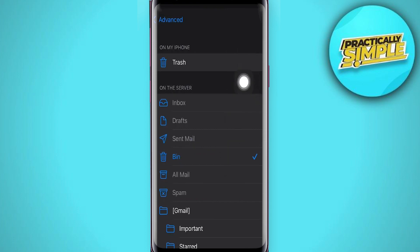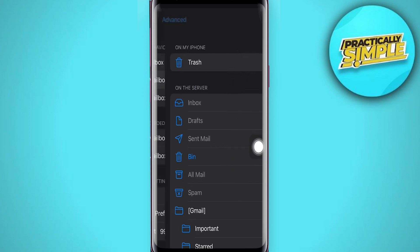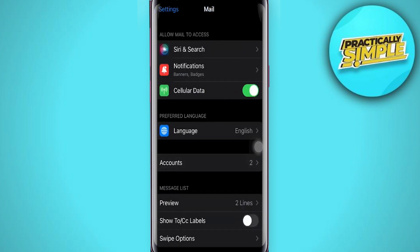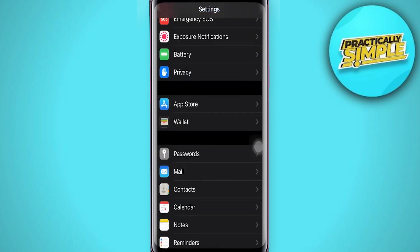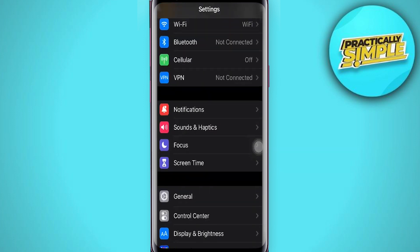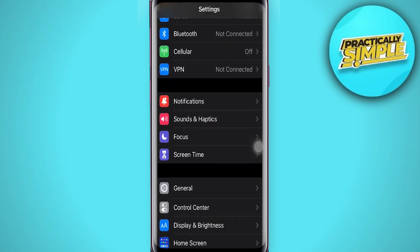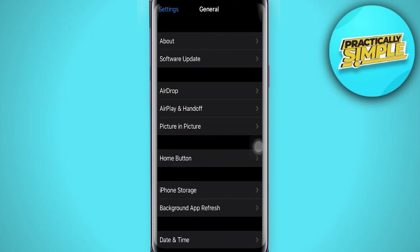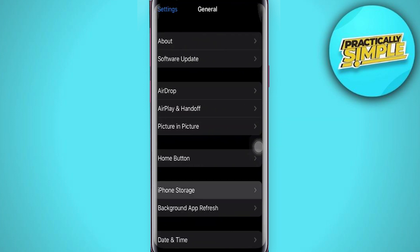Then if that still doesn't fix your issue after restarting your iPhone, then what you need to do is to just head over and offload the app. So in order to do this, just scroll until you can see General.